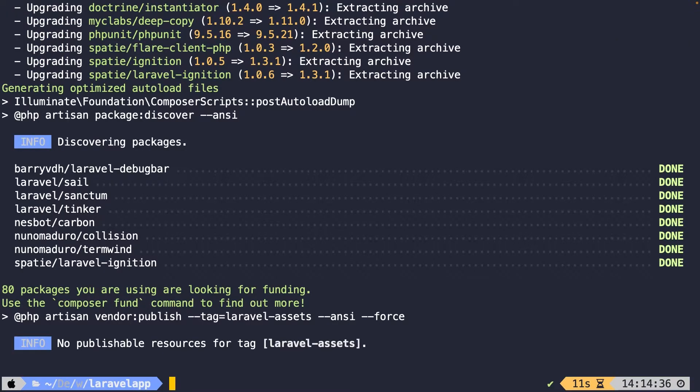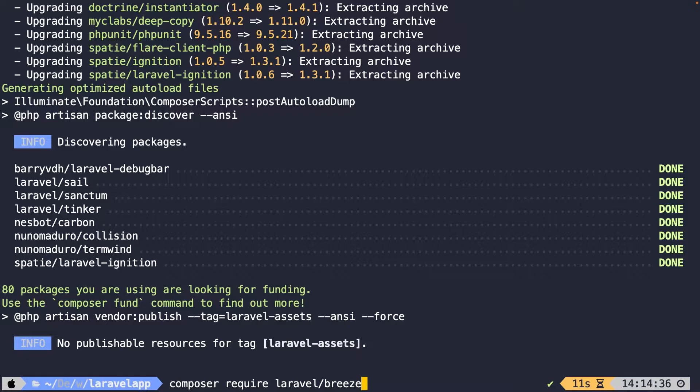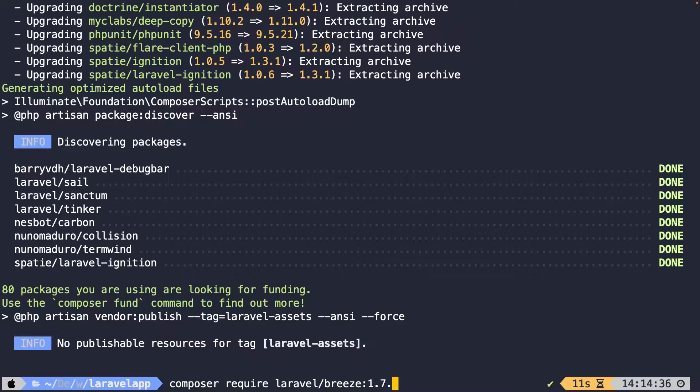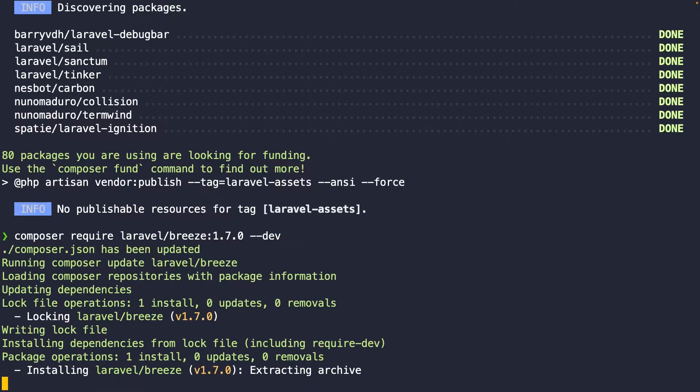Inside the root of our project, we can simply say Composer require a package from Laravel forward slash Breeze. We're not going to work with Laravel Vite in this course. So we're going to specify an older version that works with Webpack. So let's say colon. Then we have to specify the version, which will be 1.7.0. Then let's add a double dash dev flag to it. Let's hit enter.